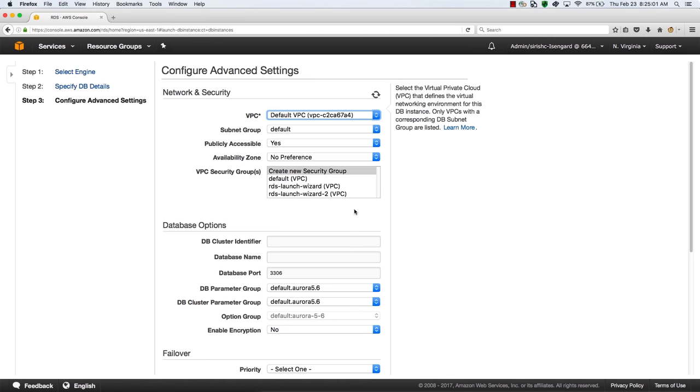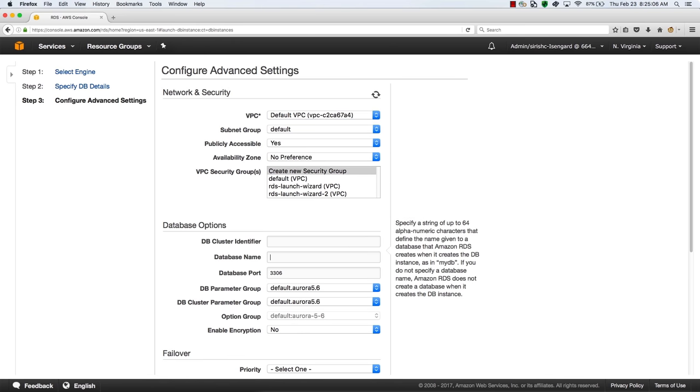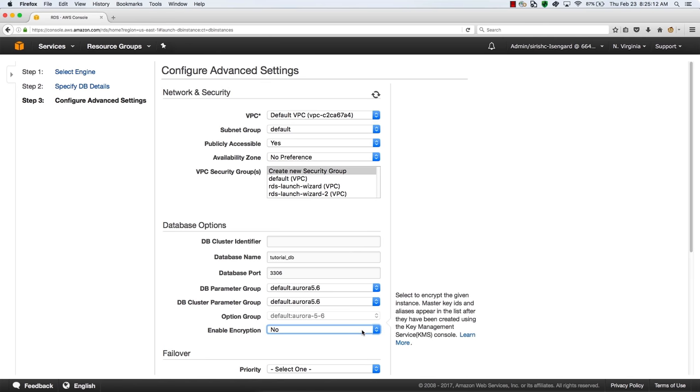You can add an identifier for a database cluster. You can also create a database within the instance. Let's go with the name tutorial_db. If you choose to enable encryption, you have to provide a key.